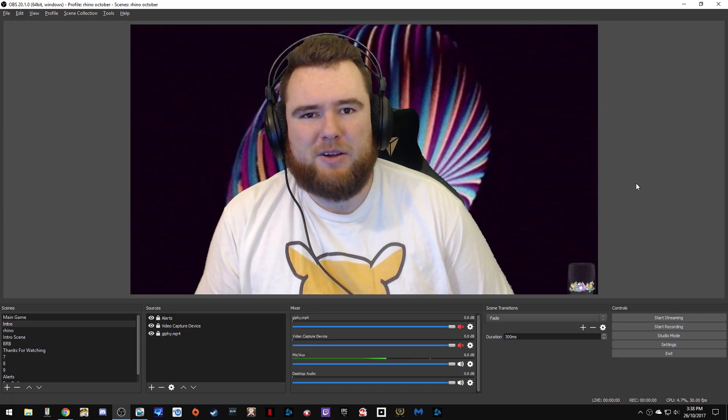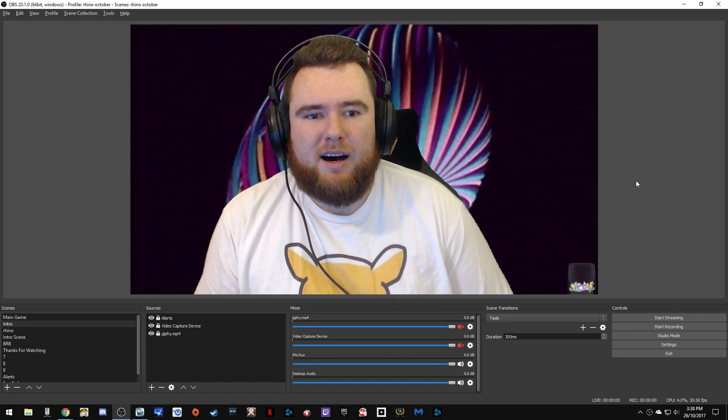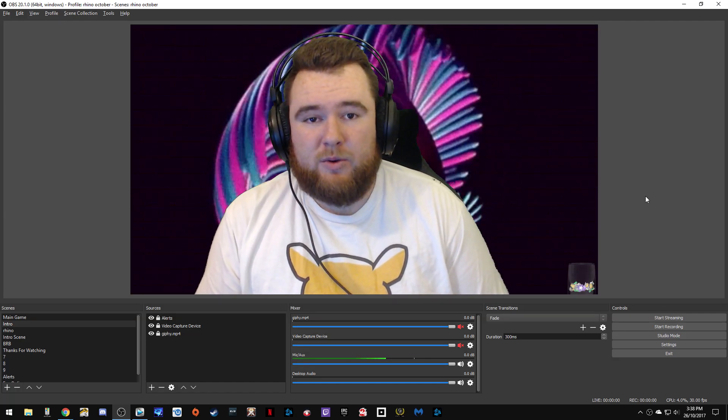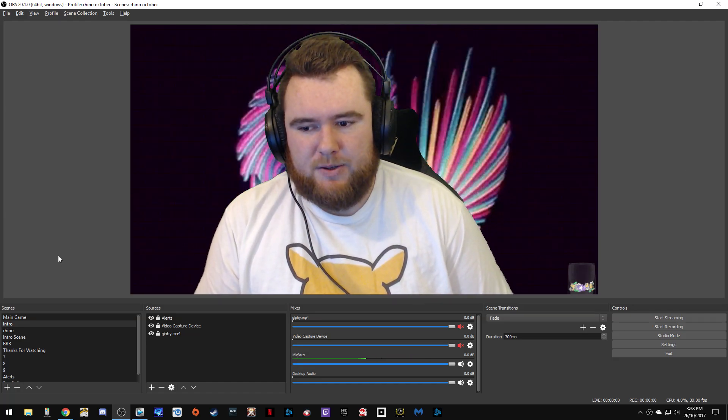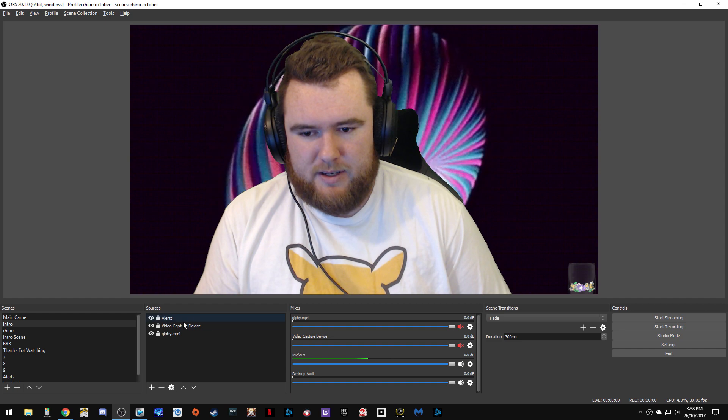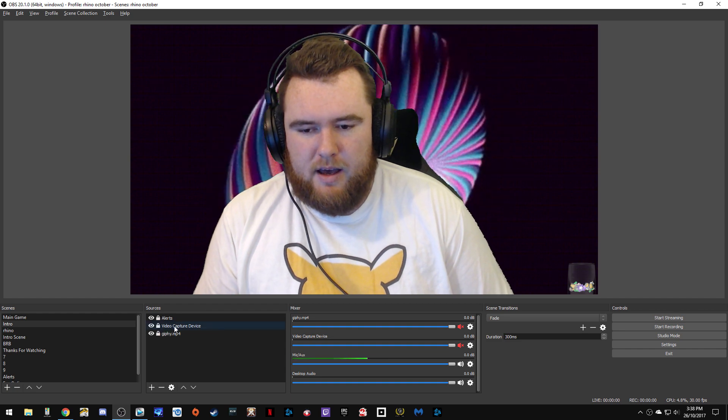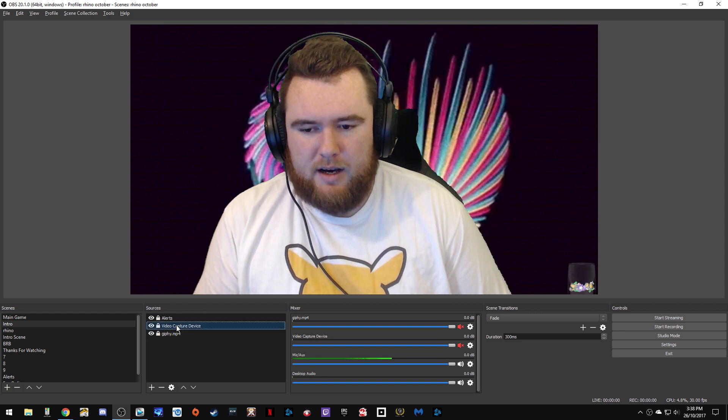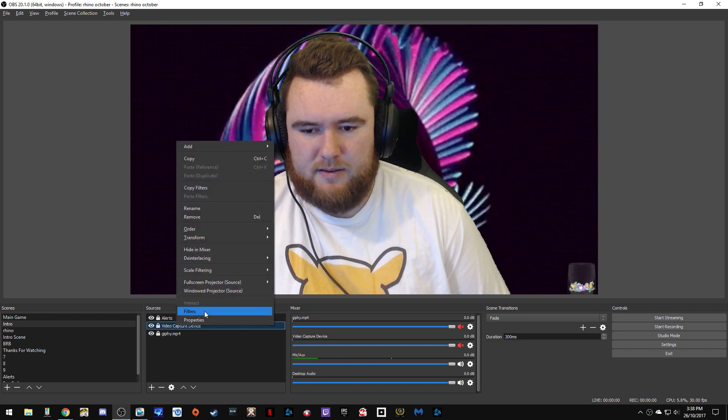Hey guys, what's up? Rhino here. I'm going to take you through a quick tutorial on how to set up a green screen and how that actually looks.